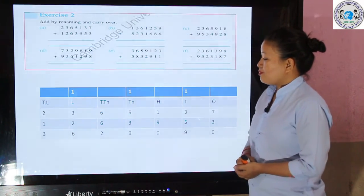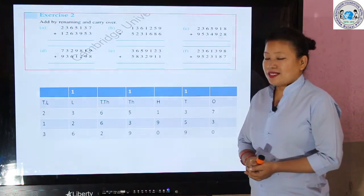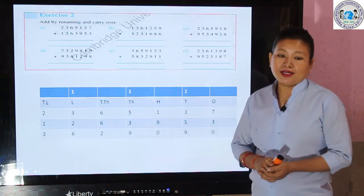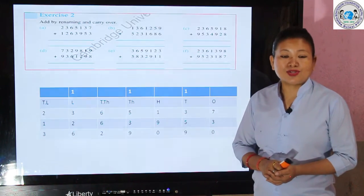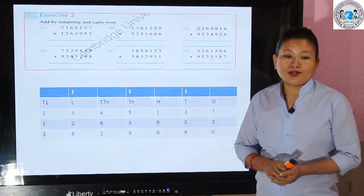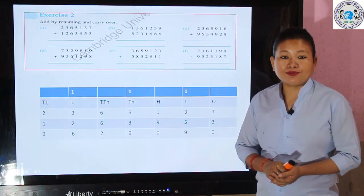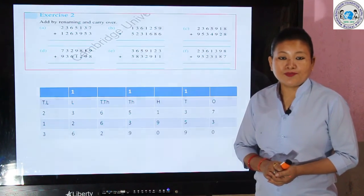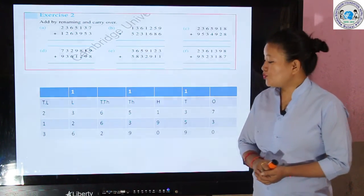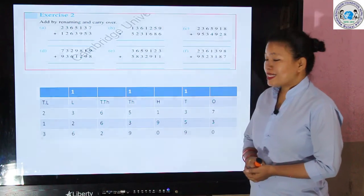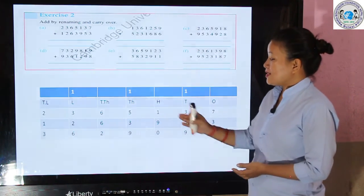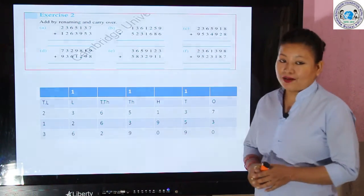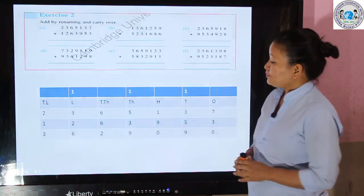In the ten-thousands column, add 6 and 6, which gives 12. Again we do renaming: place 2 in the ten-thousands column and carry 1 over to the lakhs place.